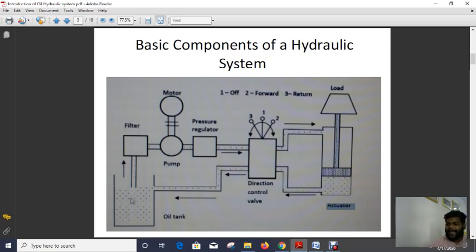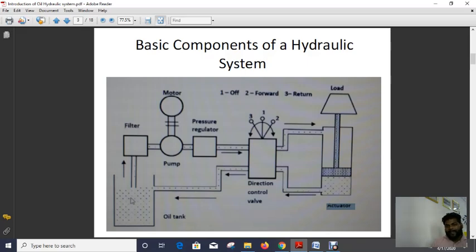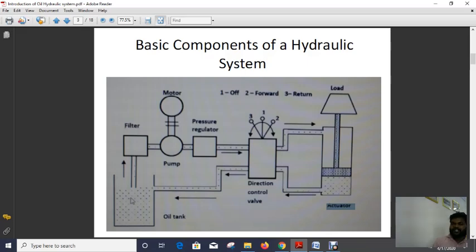To summarize the basic components of the hydraulic system: reservoir tank, filter, pump, motor, pressure regulator, direction control valve, actuator, and the load or machinery elements which we have to lift, transmit, or give some motion from one point to another point.